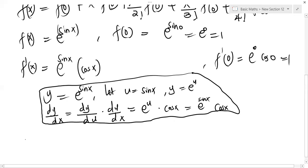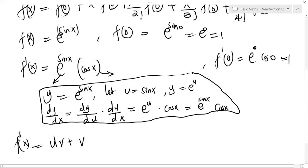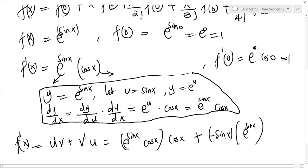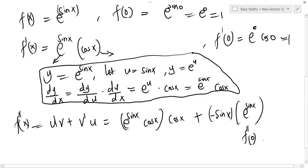Moving on, we want to evaluate f''(x). We'll use the product rule since we have two functions. Let u = e^(sin x) and v = cos x. Then u'v + v'u: differentiating e^(sin x) gives e^(sin x)·cos x, multiplied by cos x, plus differentiating cos x gives −sin x, multiplied by e^(sin x).